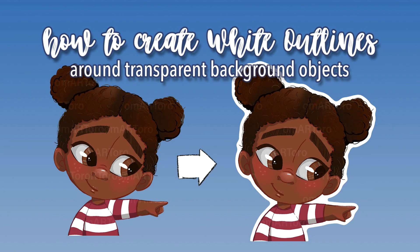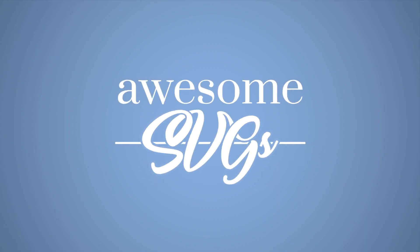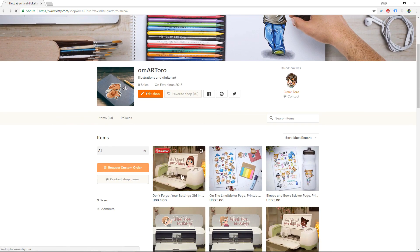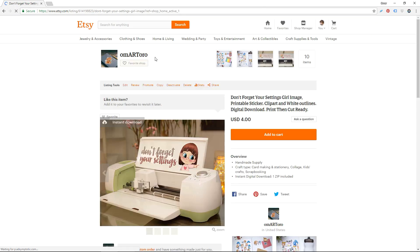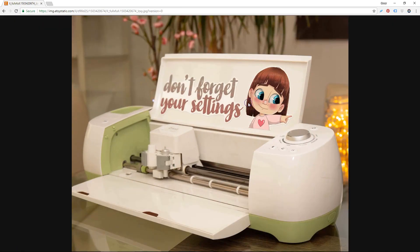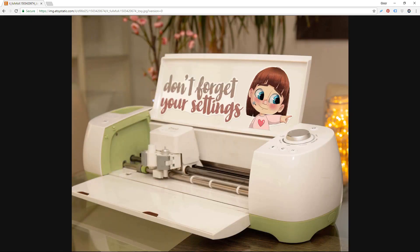Today, you will learn how to create white outlines around your transparent background PNG images. All of the images you will see in this tutorial are available at my Etsy shop, Omar Toro. Just go there and search for Omar Toro and you'll be able to get these images. These are stickers for your Cricut machines — just go there and visit.